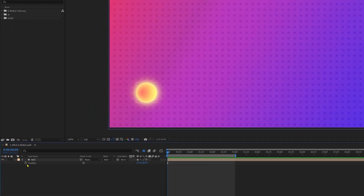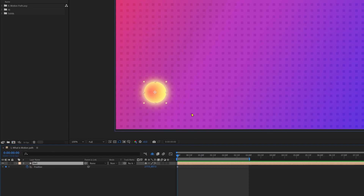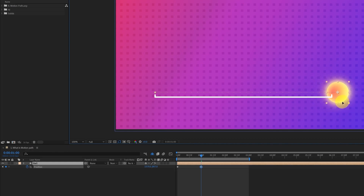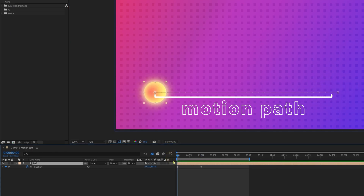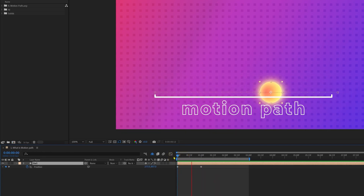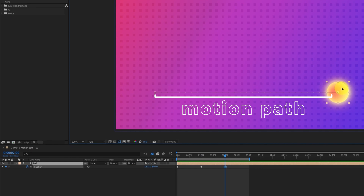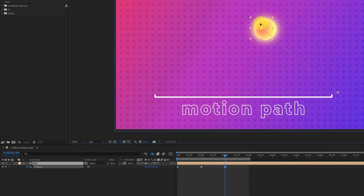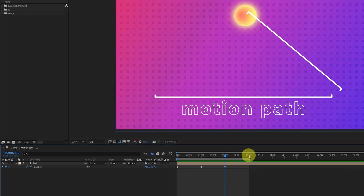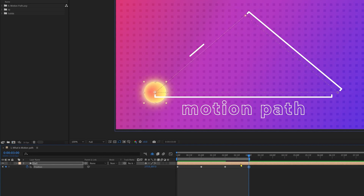In After Effects, when you create more than one keyframe in the position property with different position values, After Effects creates a line joining these two keyframes. This line is called the motion path, and the shape being animated with the position property will follow this path. When you create another keyframe, After Effects creates another motion path joining the second and third keyframe. And if you copy and paste the first keyframe, it creates another motion path joining the third and fourth keyframe.